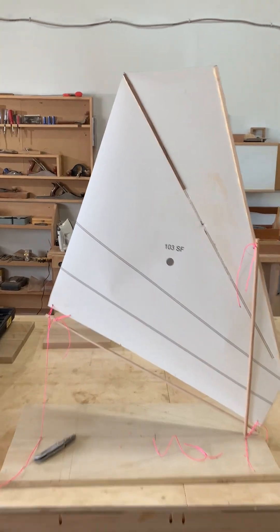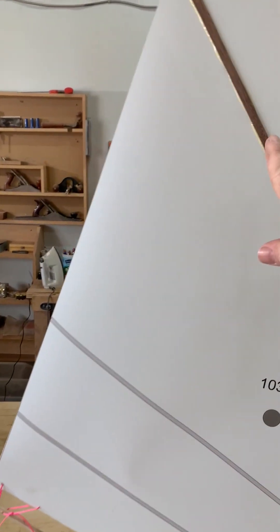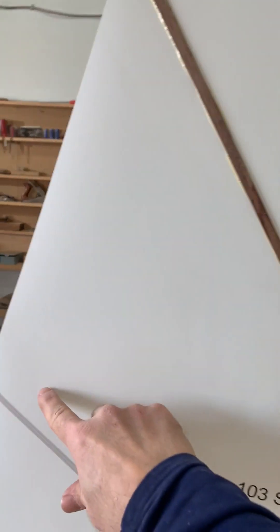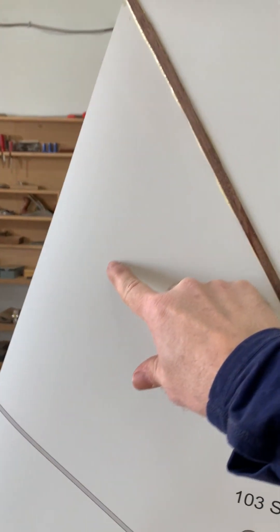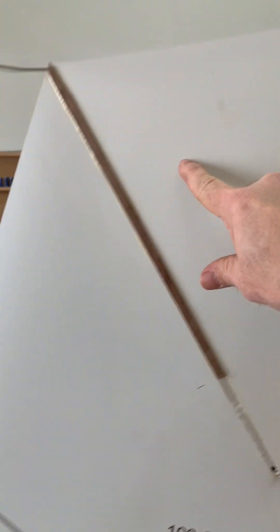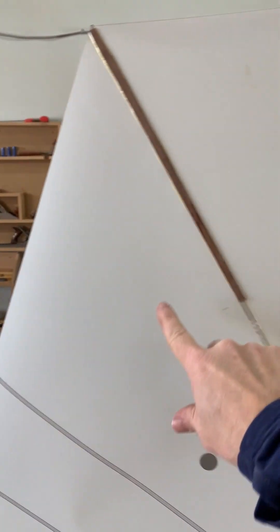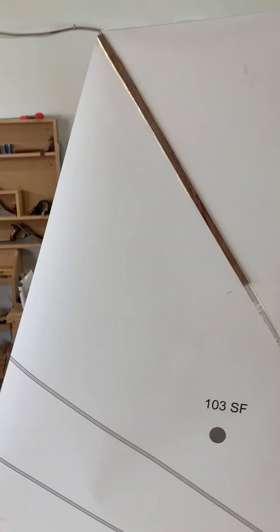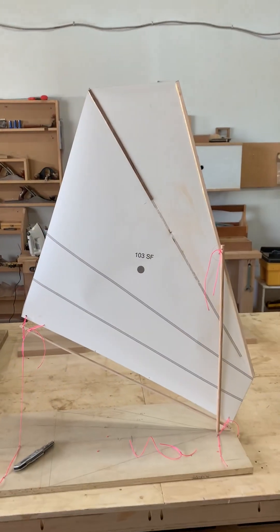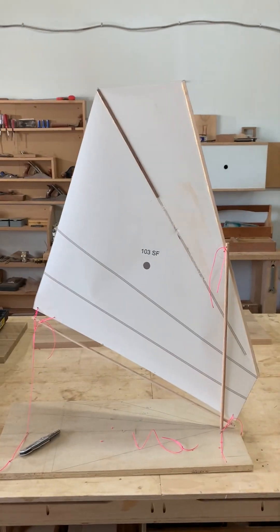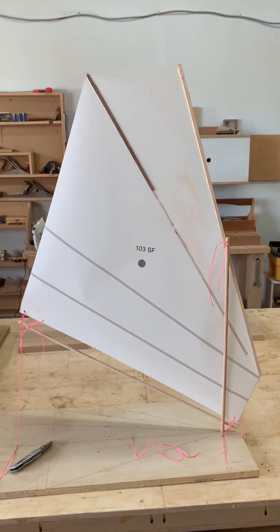And then the position of this is about a third from here to here. So if you divide that in three, it's about a third from the front, so that if you reef the sail, it becomes a crab claw.